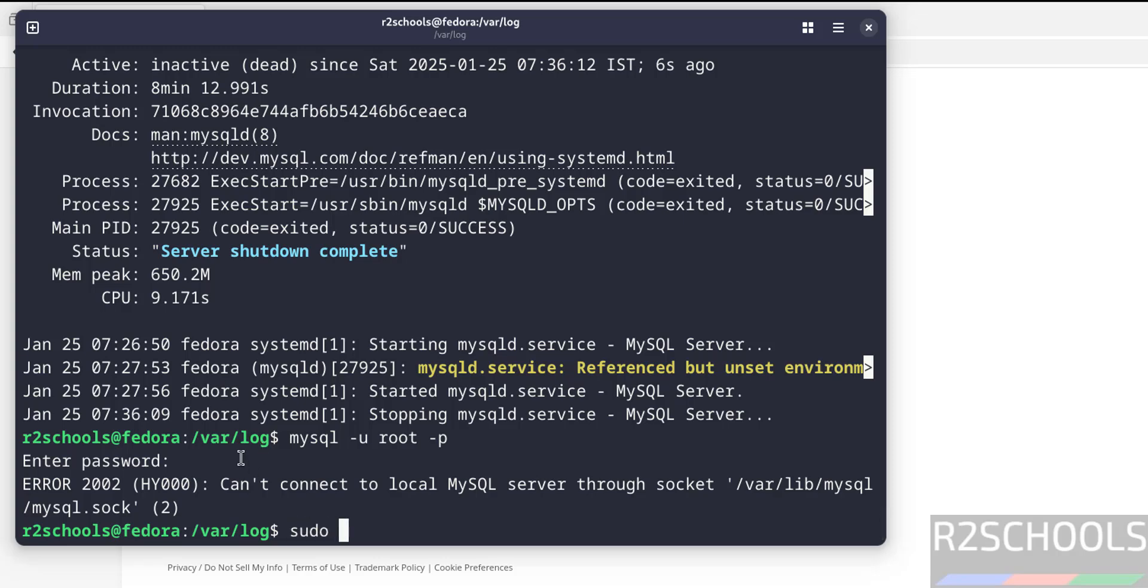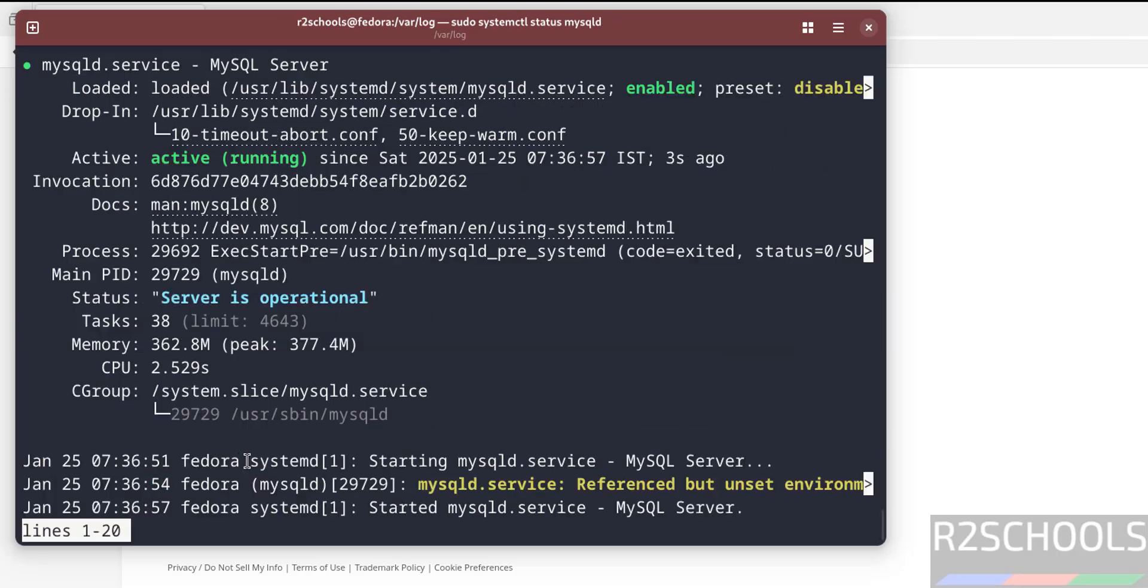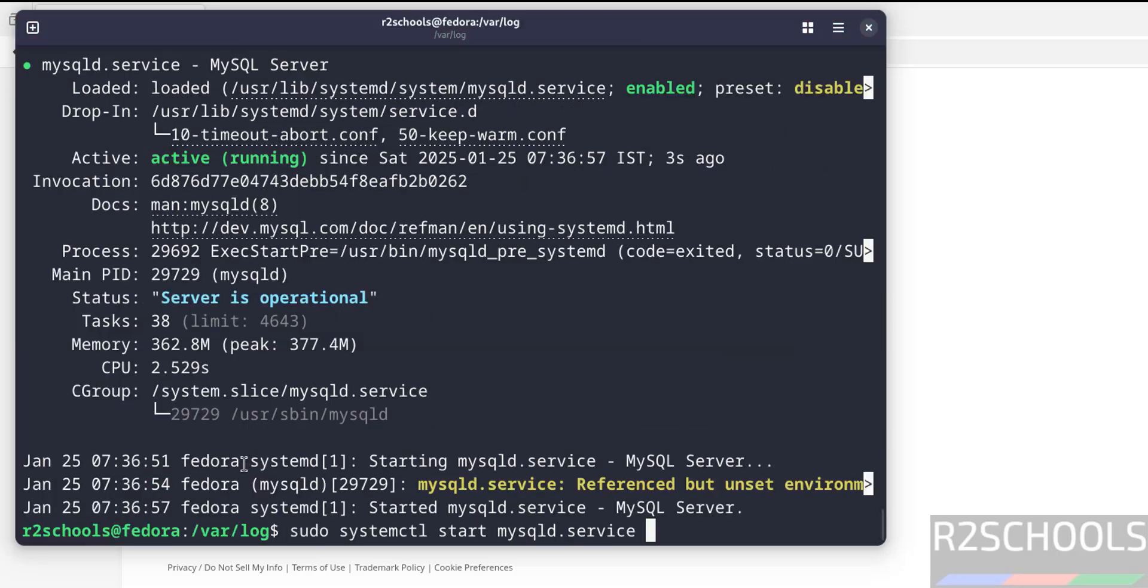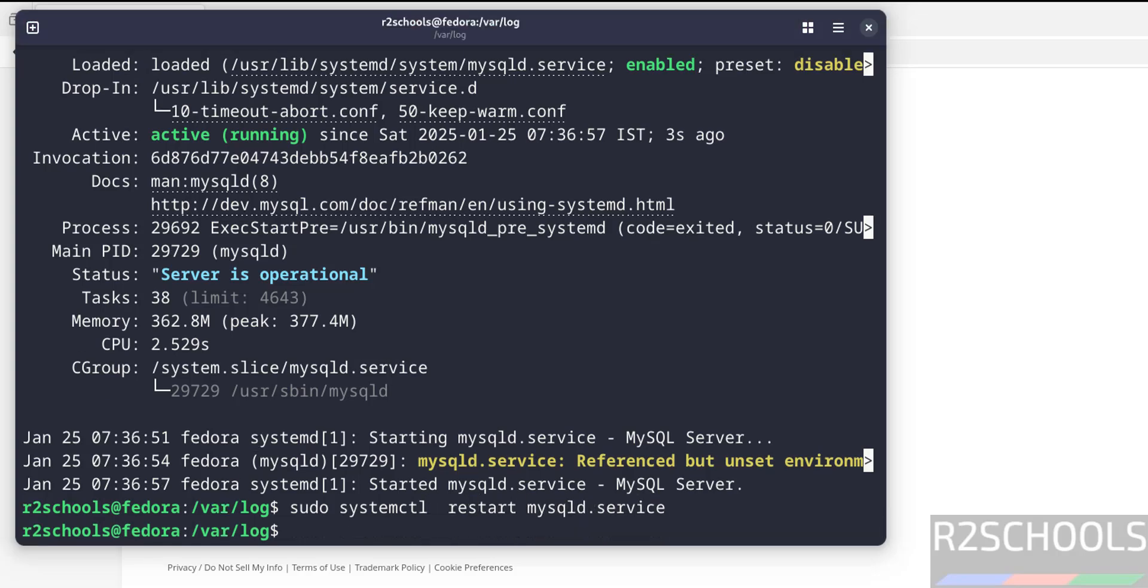So start it again. sudo systemctl start mysqld. See, we have started 3 seconds ago. The same way, if you want to restart, just replace start with restart, hit enter. It is done.